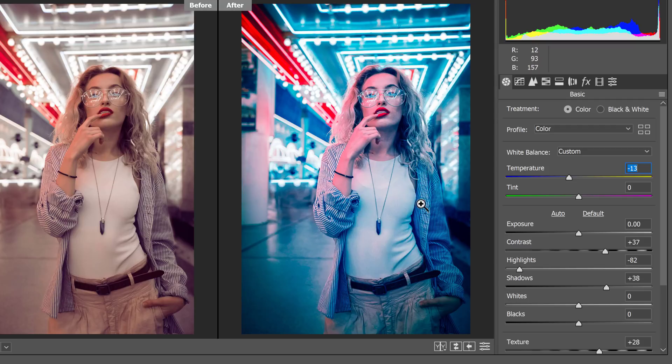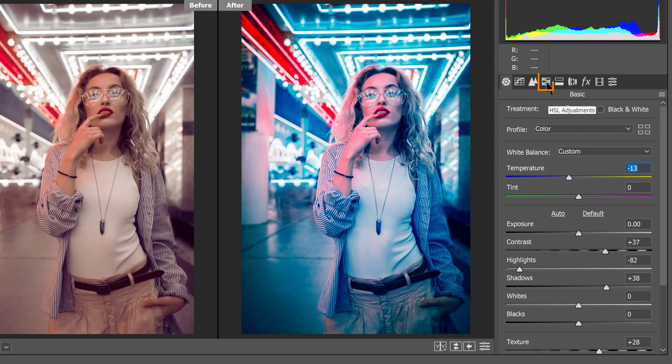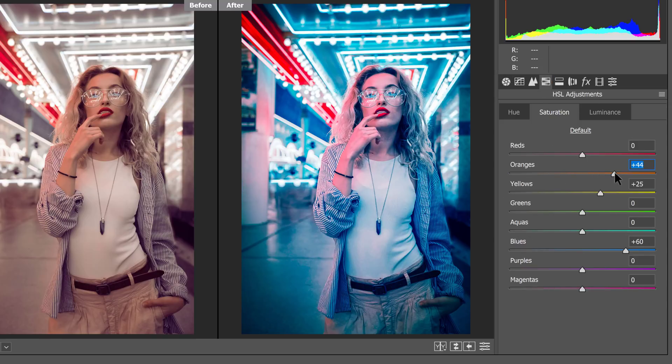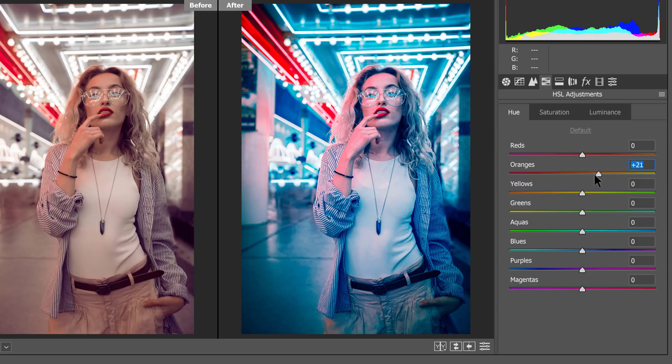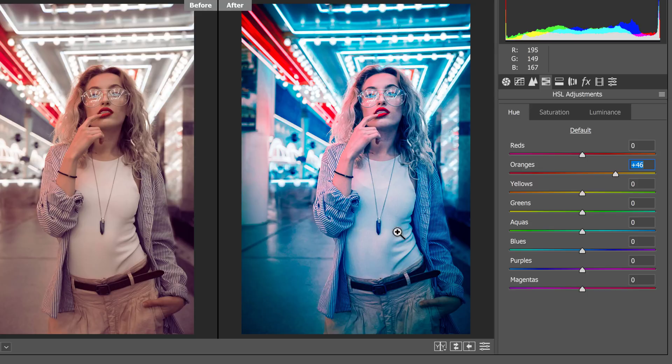So I could do a couple of things. First, I could try the HSL adjustments once again, and maybe adjust the oranges a little bit. In this case, I don't seem to be doing much. Maybe if I adjust the hue. So I'm going to adjust the hue of the oranges, and that's going to help a little more. So I'm going to take the oranges and drag them more towards the yellow so that they're not so red.